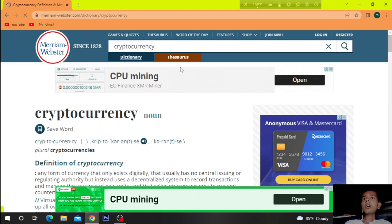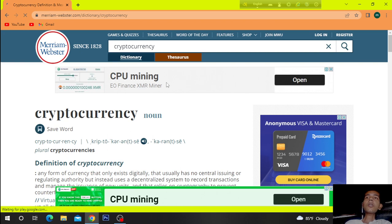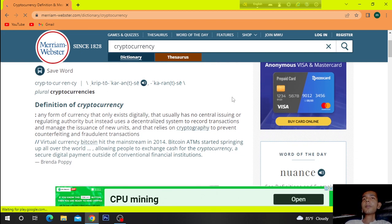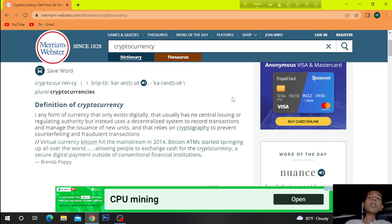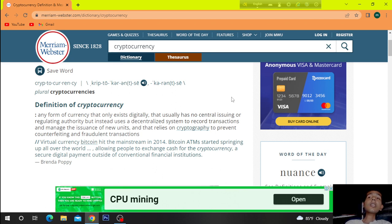This is about CPU mining, Monero XMR mining. Definition of cryptocurrency: any form of currency that only exists digitally, that usually has no central issuing or regulating authority.